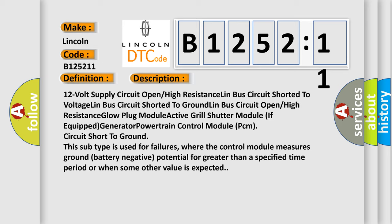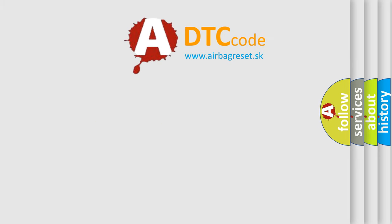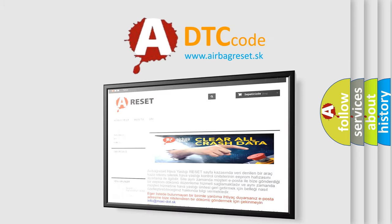This subtype is used for failures where the control module measures ground battery negative potential for greater than a specified time period or when some other value is expected. The airbag reset website aims to...